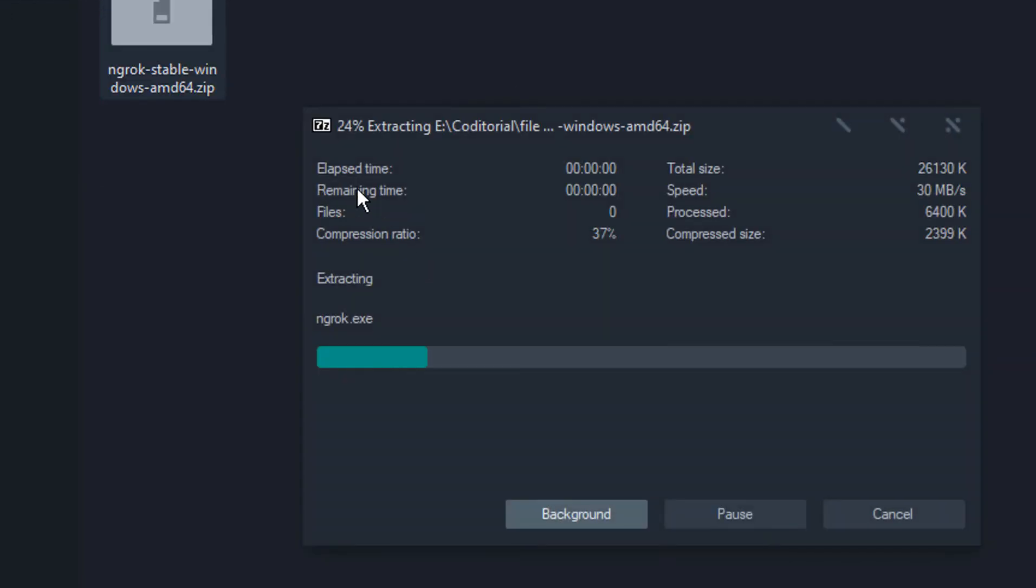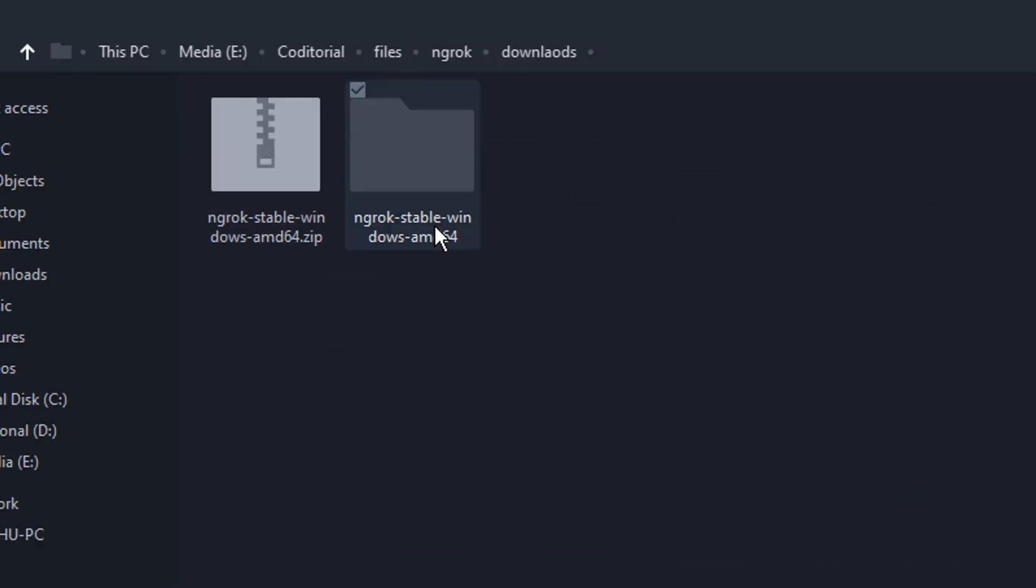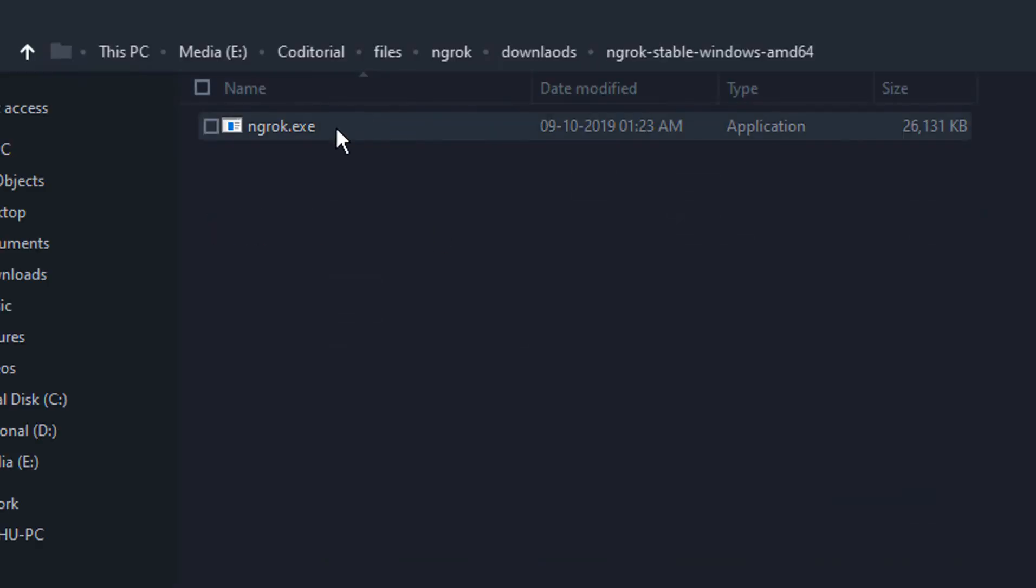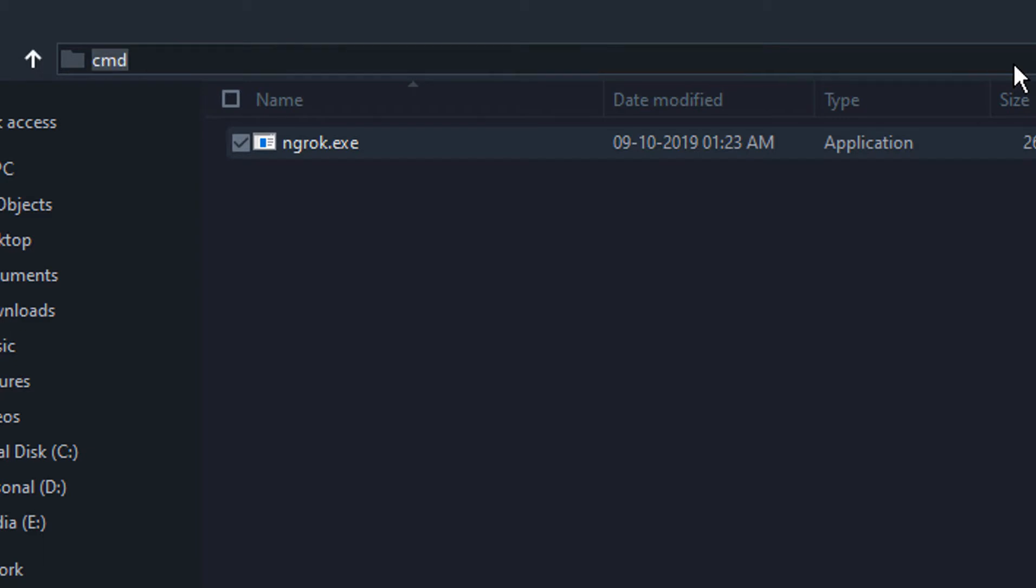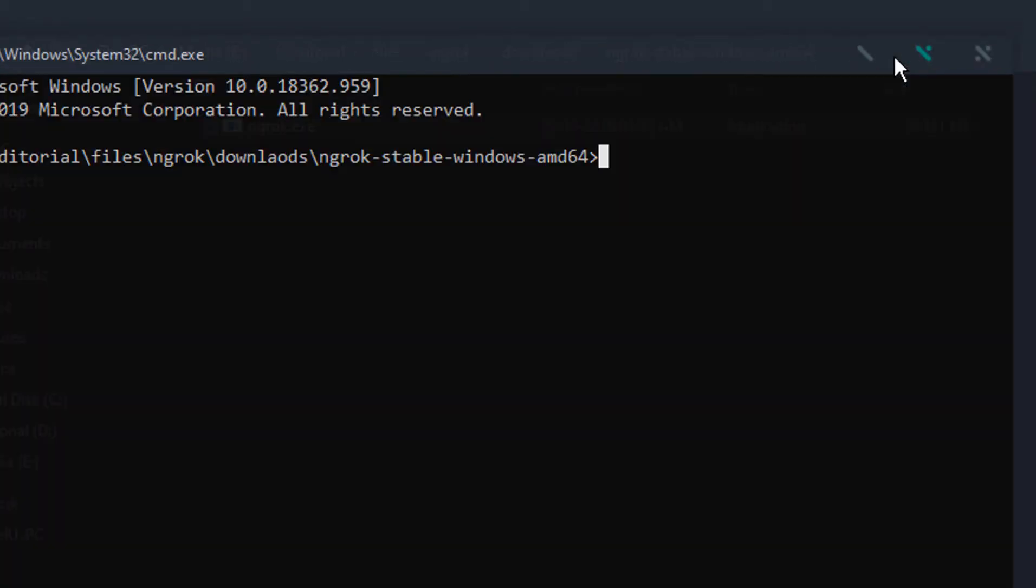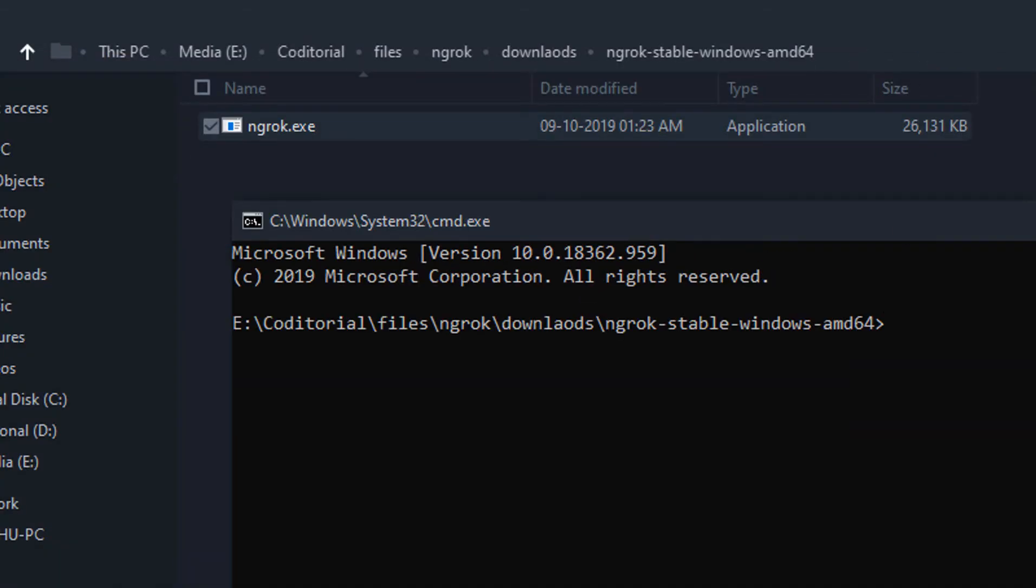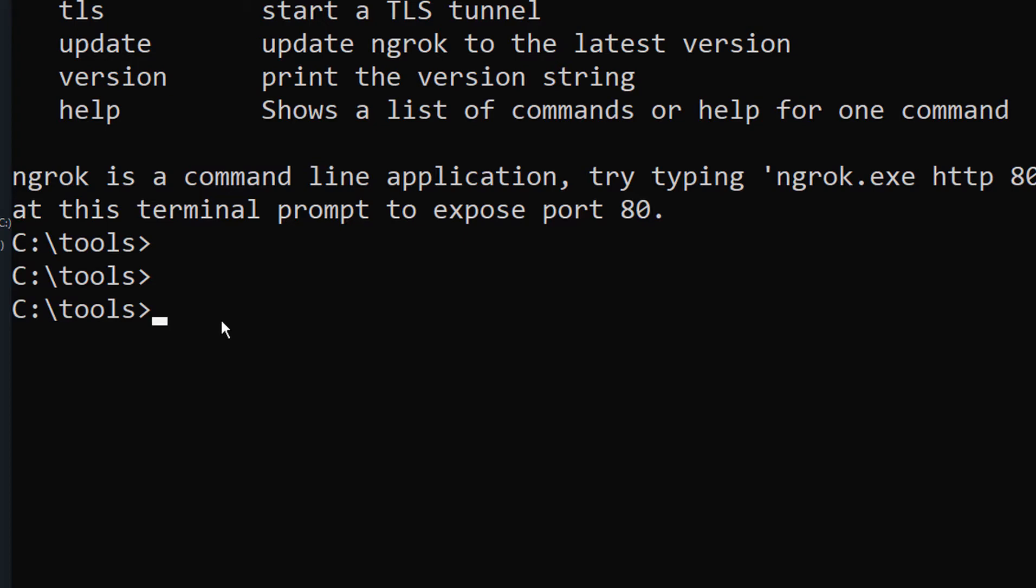Once downloaded, you're going to get this zip file. Extract it and find the ngrok.exe file and run it, or you could just open up a command prompt window in the folder where ngrok exists.